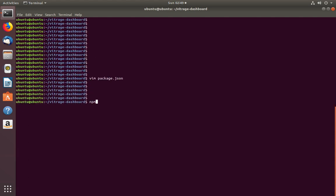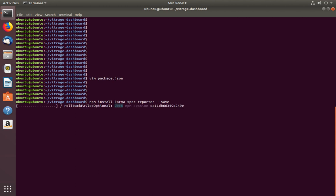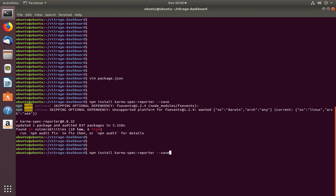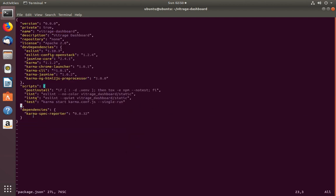I am going to run the npm install command to install karma-spec-reporter. With this command I am going to give the --save option. Let me run it. Okay, installation completed.